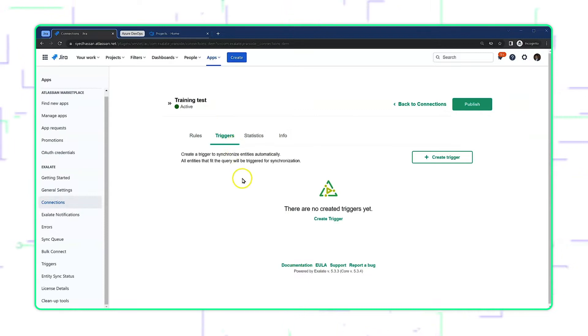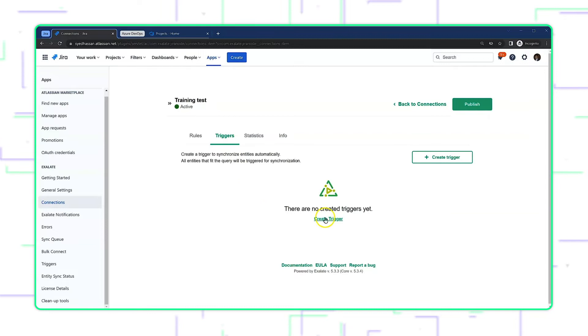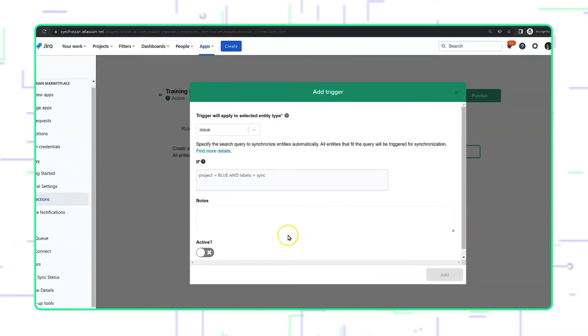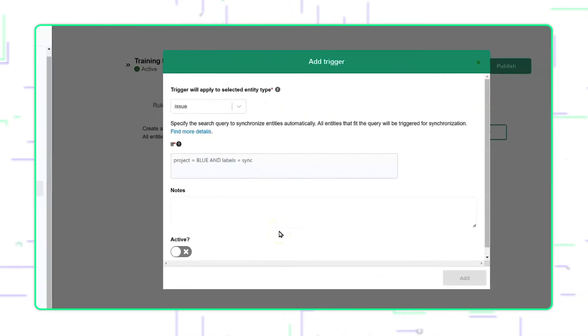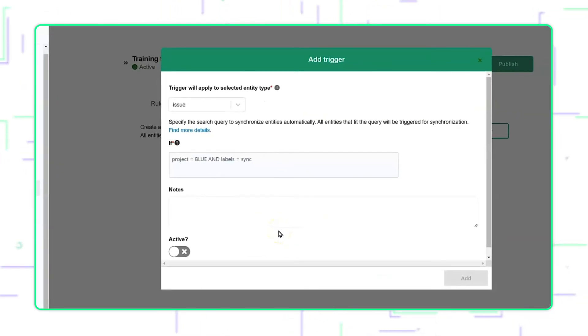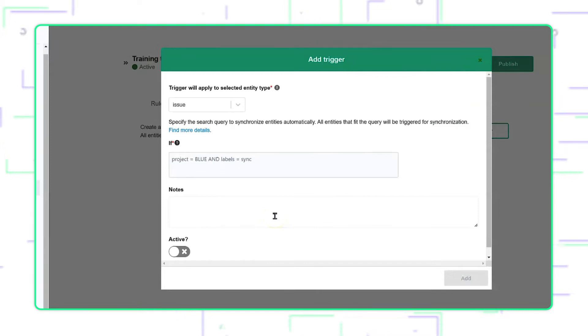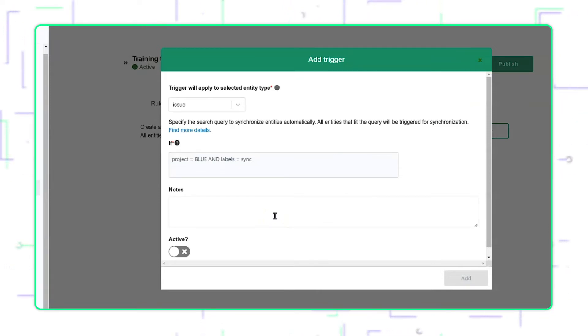The Triggers screen is where Exhalate adds automation. As we have no trigger right now, we should create one to get started. A trigger is created by writing a search query, which acts as a filter and informs Exhalate which issues should be automatically exhalated using this connection.